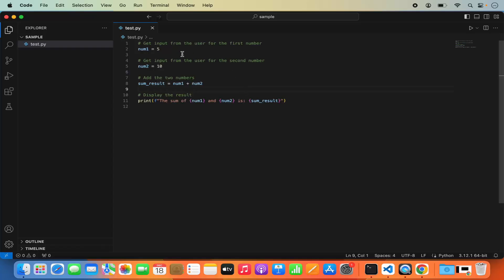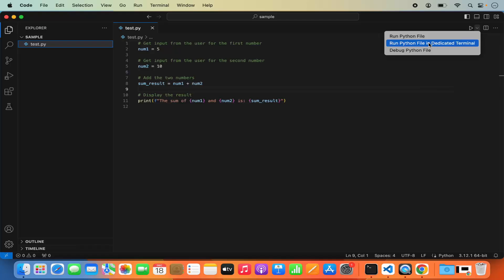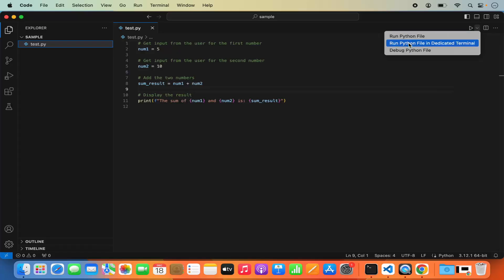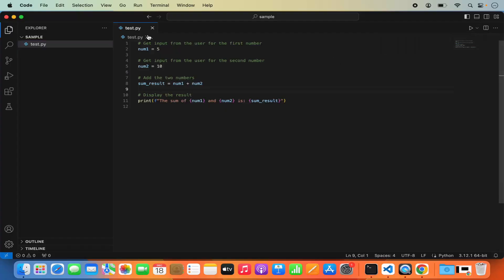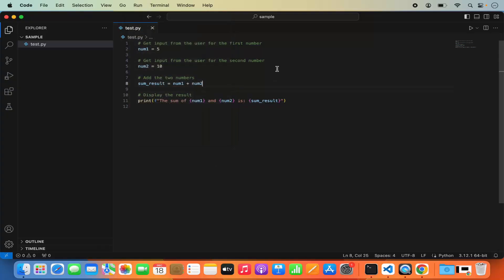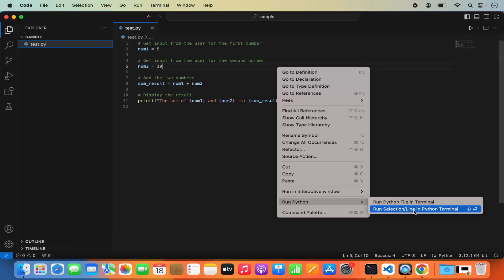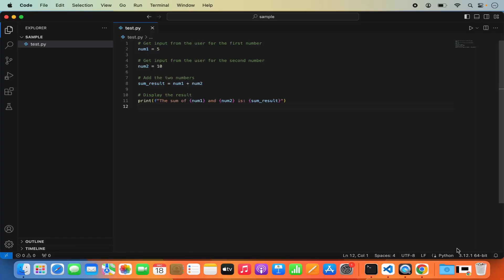Once you write your Python script, to run it you have a few options. One is the obvious Run button for your Python file. When you click the dropdown menu, you have options like Run Python File in Dedicated Terminal and Debug Python File. Similarly, under the Run menu you can start debugging, run without debugging, and other options. If you right-click on your Python script, you also get options to run Python in the terminal or in the Python terminal.